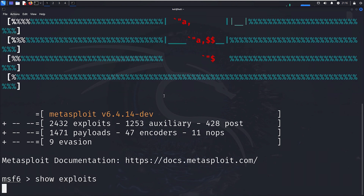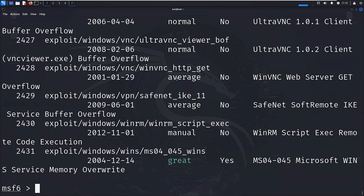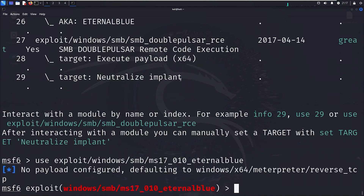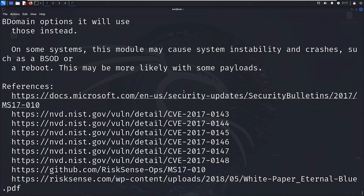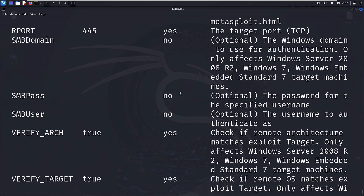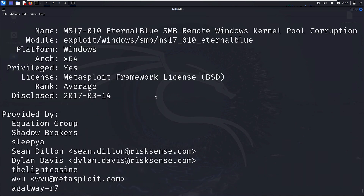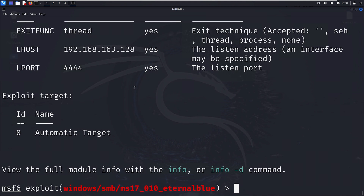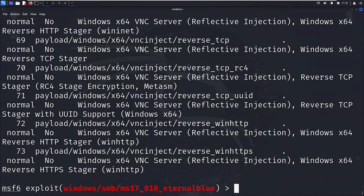If you type 'show exploits', that will show you all the different exploits that exist in Metasploit — there's a whole bunch of them. You can also search for specific exploits or vulnerabilities using the search function. If you have a specific exploit you want to use, you can use the 'use' command. Typing 'show info' will display information about that exploit, like the vulnerable operating system and who submitted it. Typing 'show options' shows the different options you can set, and 'show payloads' shows the different payloads available for that exploit.